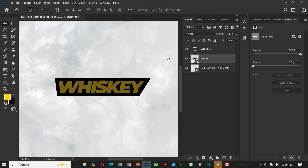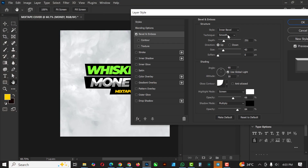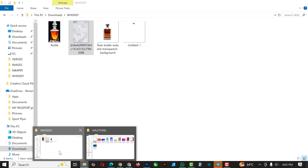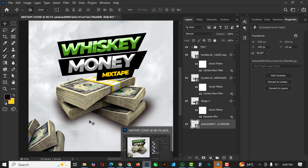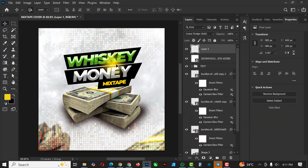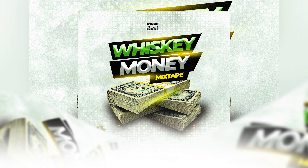Hello my friends, welcome to an exciting episode in our Photoshop design series. I'm going to show you how to design this flyer inside of Photoshop, so if you're not ready, get your gadgets set and let's start.